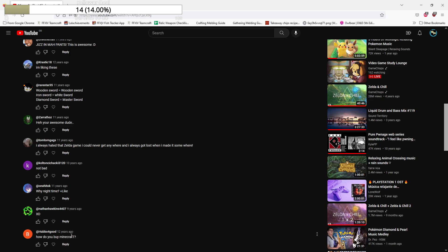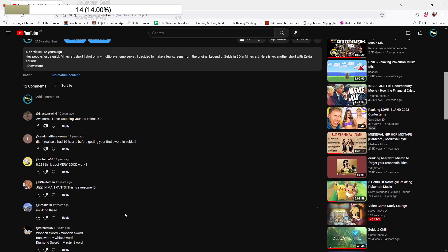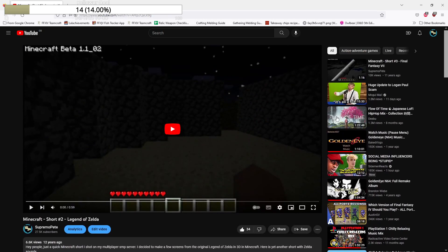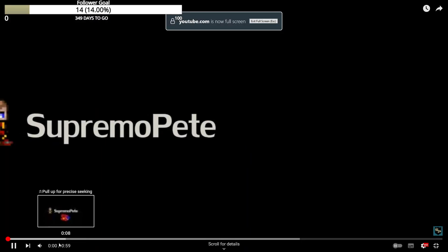How do you buy Minecraft? What? Anyway, I'm going to react to this. Let's make it full screen.